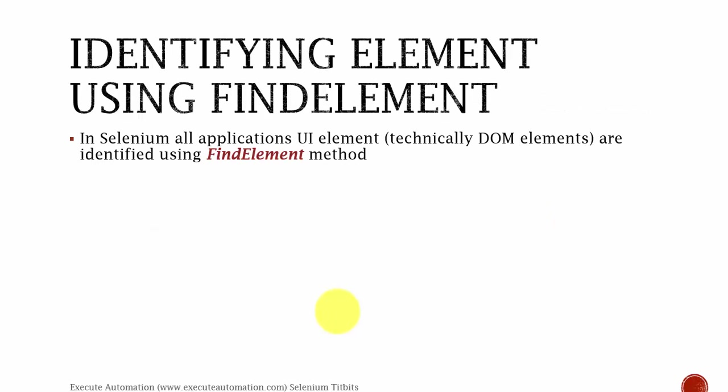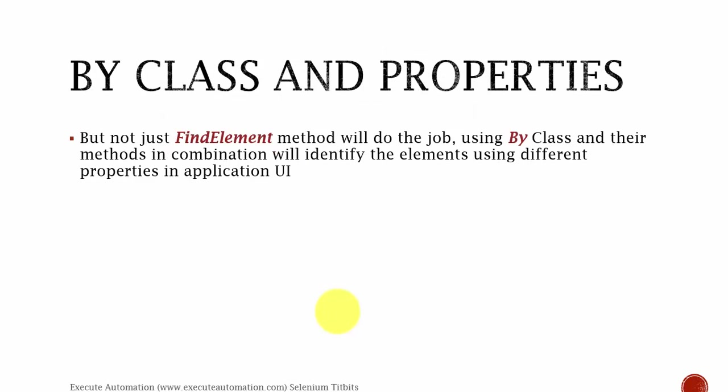So identifying element using find element method. In Selenium, all the application's UI elements, technically DOM elements, are identified using find element method. This find element method is available in web driver. Not just find element method will do the job, but by using the By class and their methods in combination will identify the element using different properties in application UI. Right now it seems to be a little confusing.